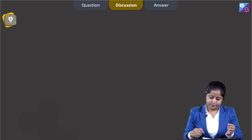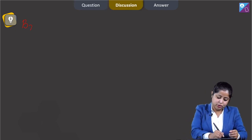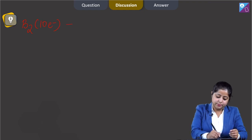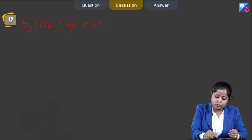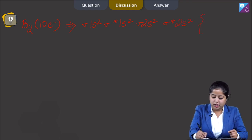Let us start with B2. The electronic configuration of B2 has 10 electrons: sigma 1s², sigma* 1s², sigma 2s², sigma* 2s², and then pi 2px¹, pi 2py¹.